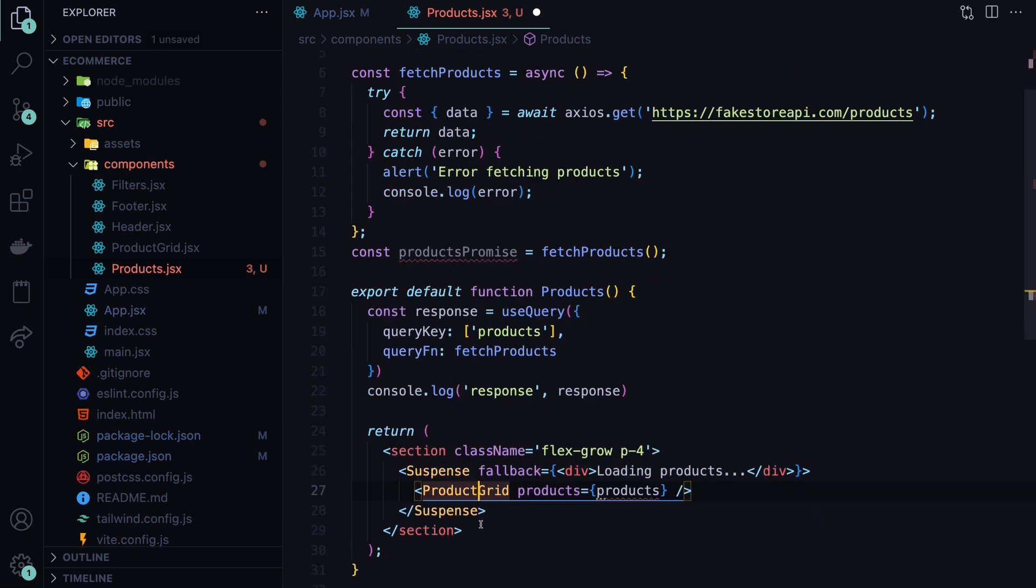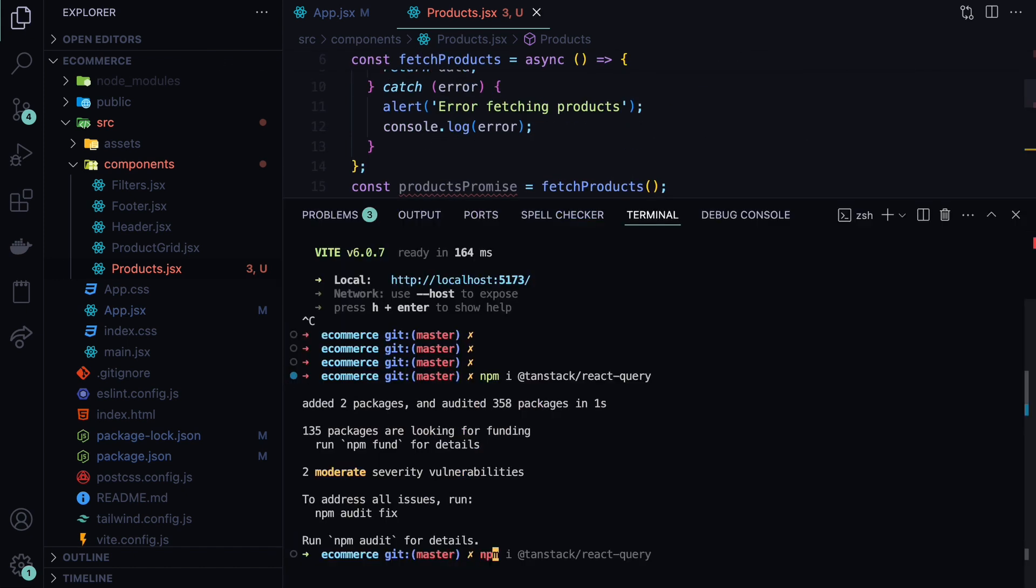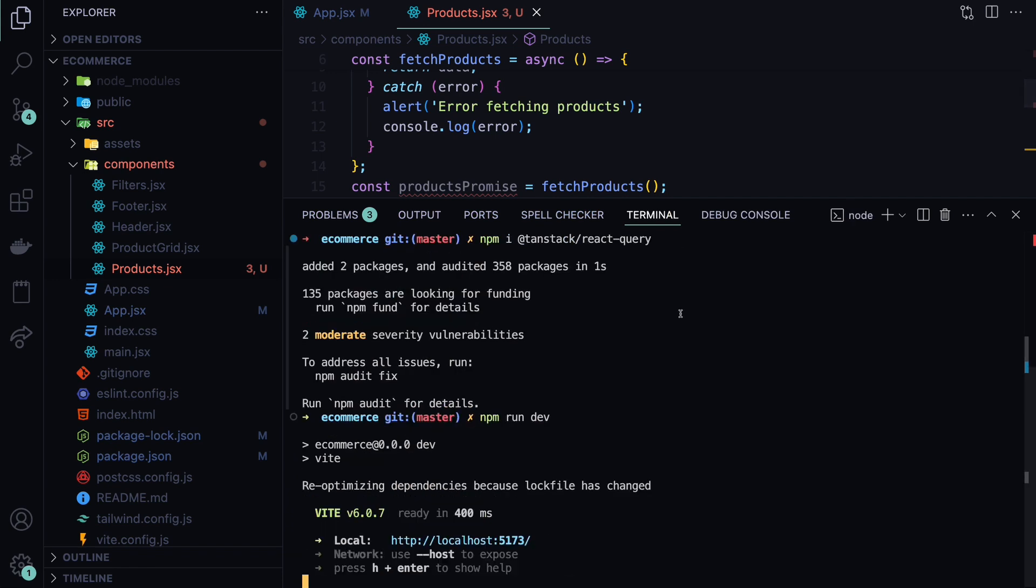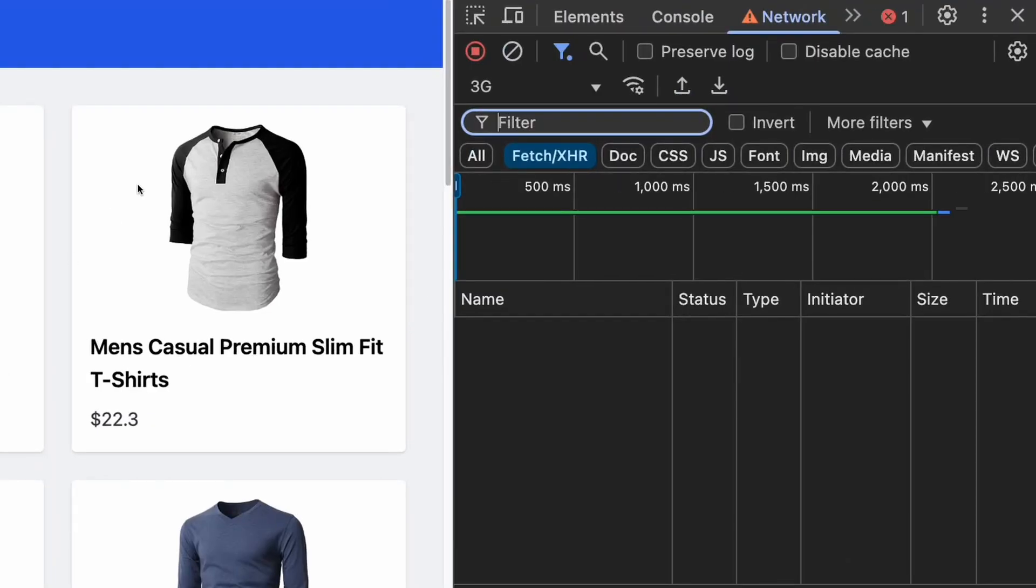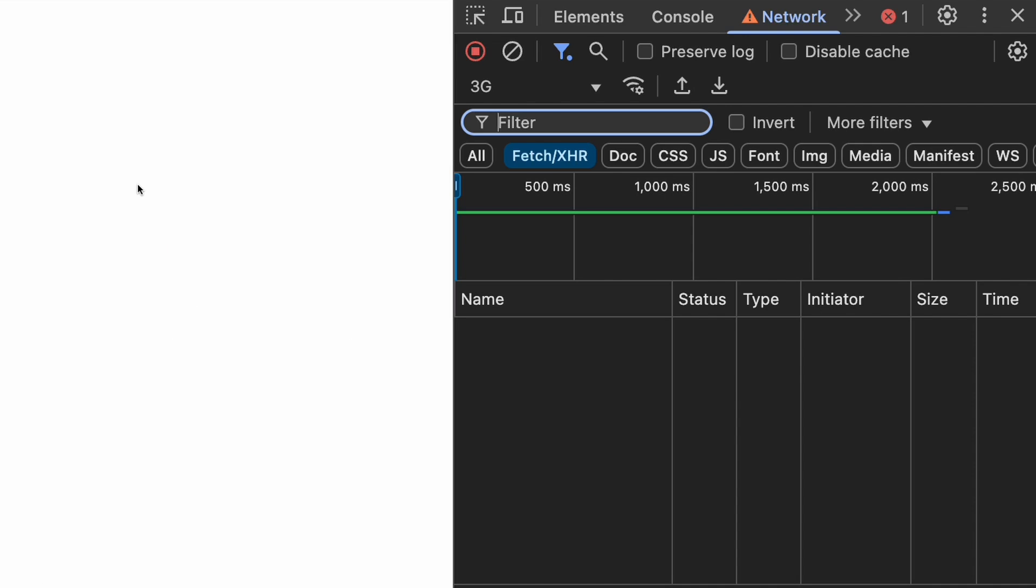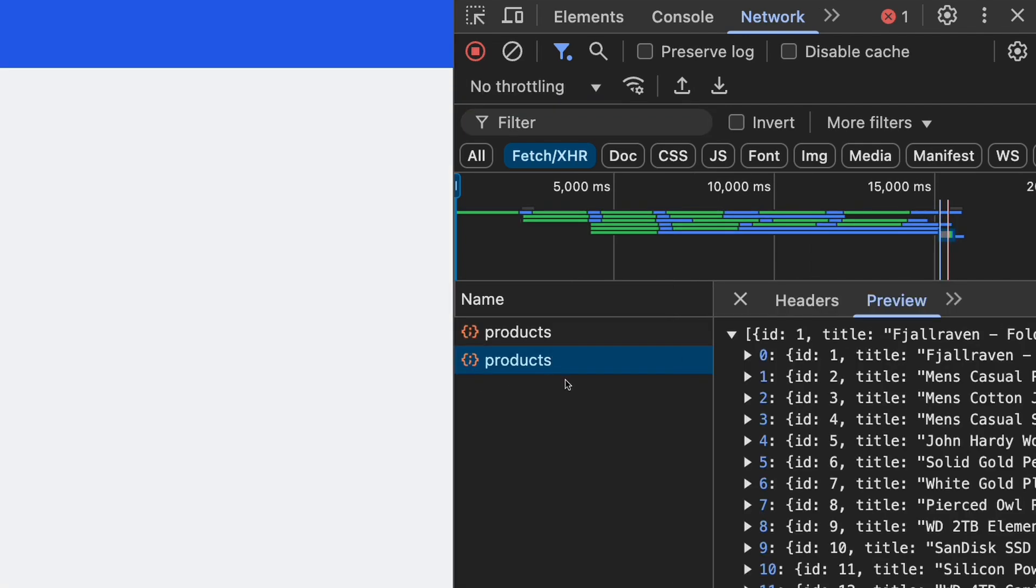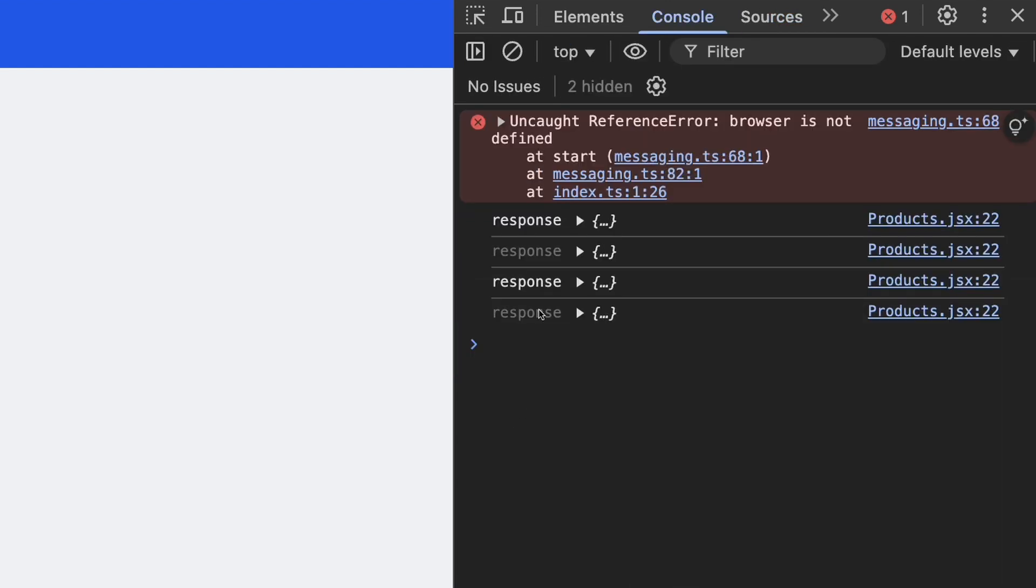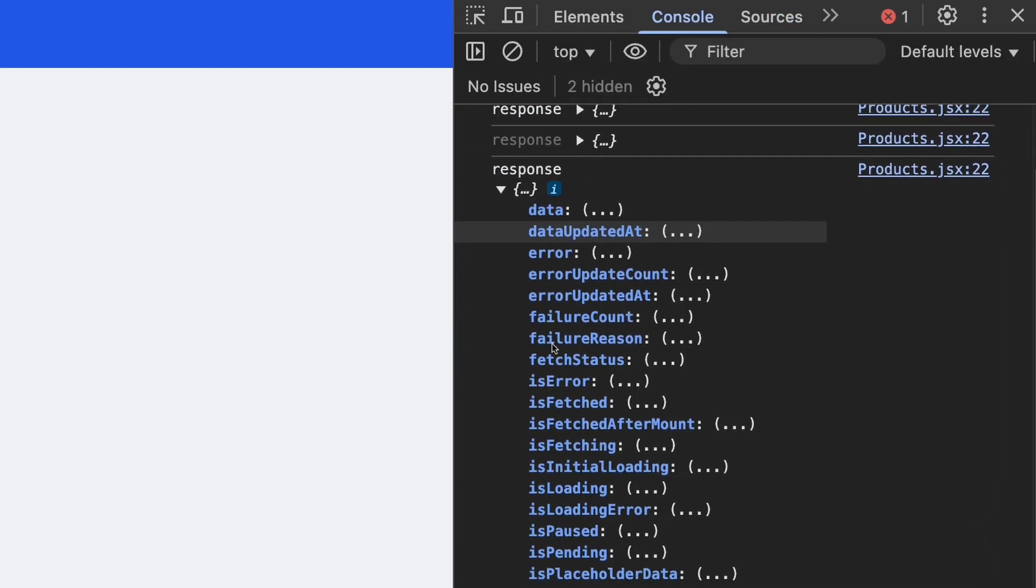Let's comment out the product grid to not get errors for now. And I will need to restart our server by doing npm run dev. Now if we go back to our application and refresh it, you can see that the request has been made, which is the same products request, which returns us the products. And if we check the console.log, you can see the response that we are getting back.